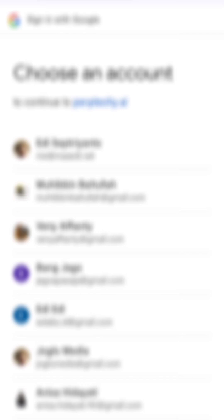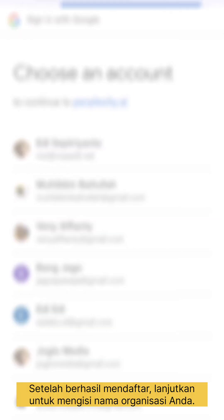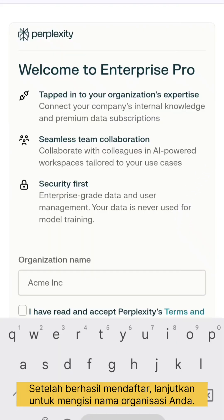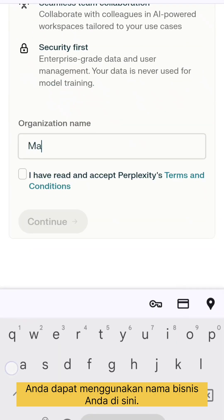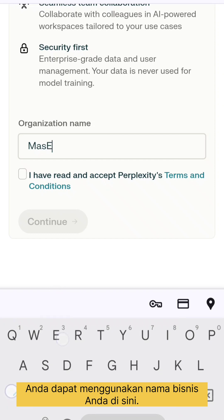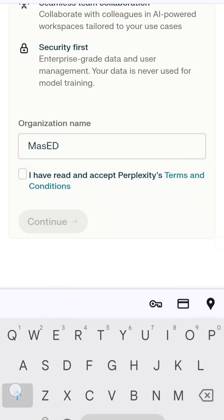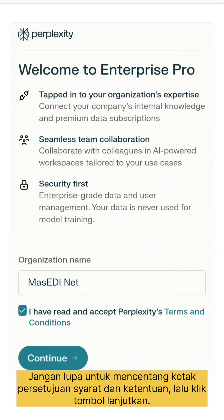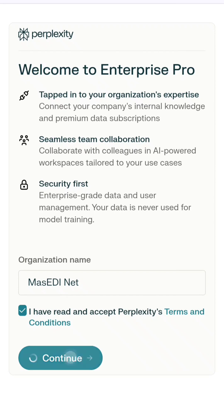After successfully signing up, proceed to fill in your organization's name. You can simply use your business name here. Don't forget to check the box for the terms and conditions agreement, then click the continue button.